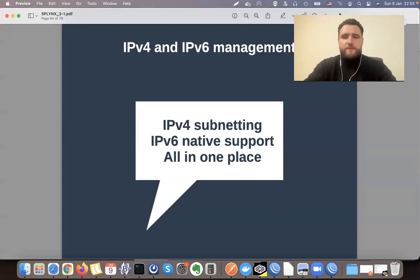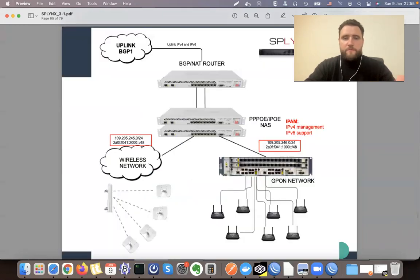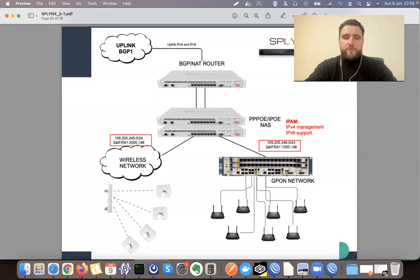In this video we will be talking about IP address management. Splinks has both IPv4 and IPv6 management. We'll start with IPv4. As we can see in our topology, IP addresses are used almost everywhere — for backbone links, wireless links, servers, routing and switching equipment, and also for end users. We need to track all this data in one single place, and Splinks is a great option to do this.